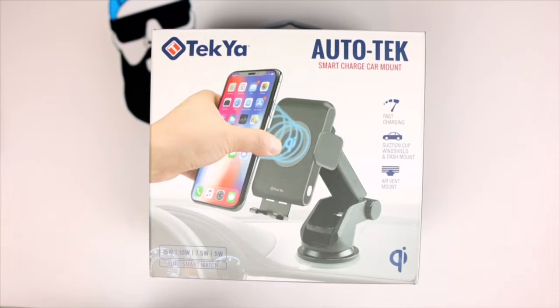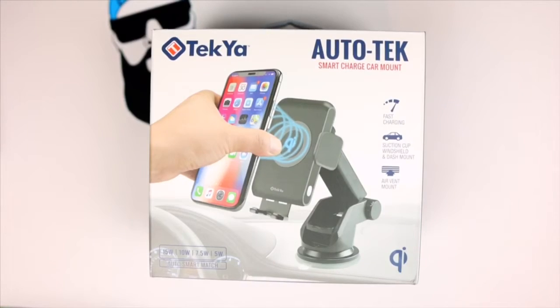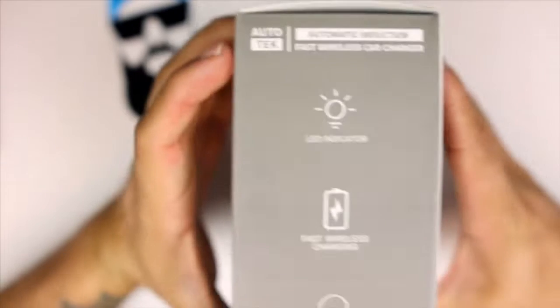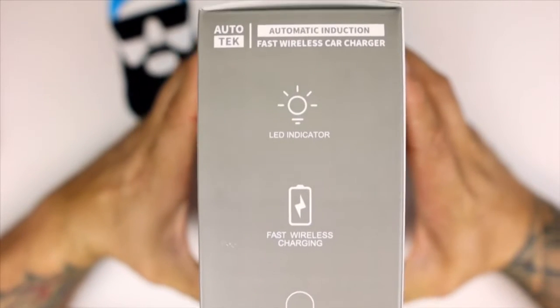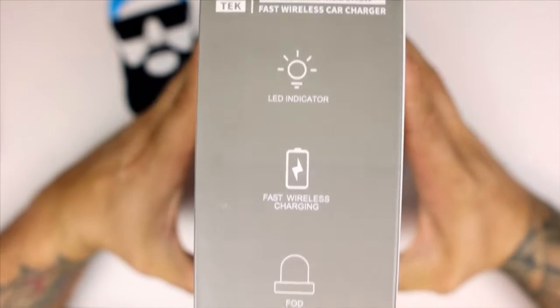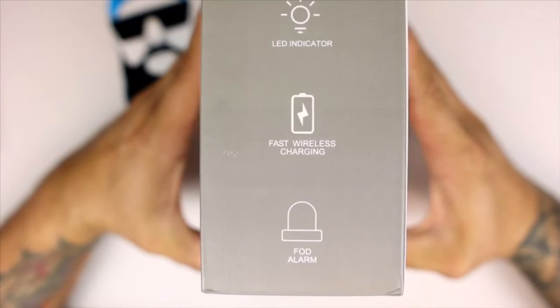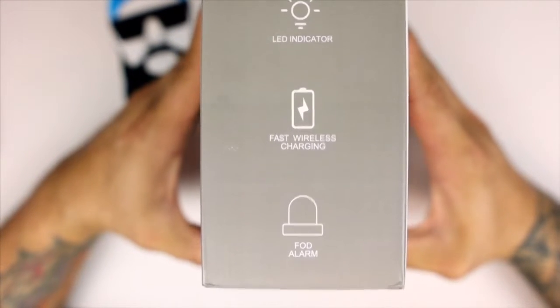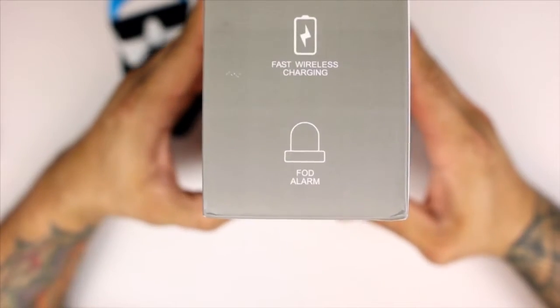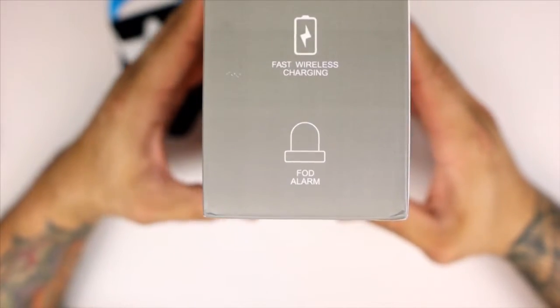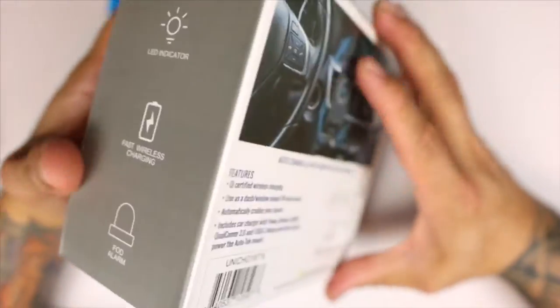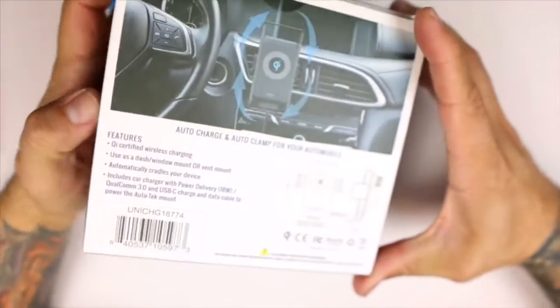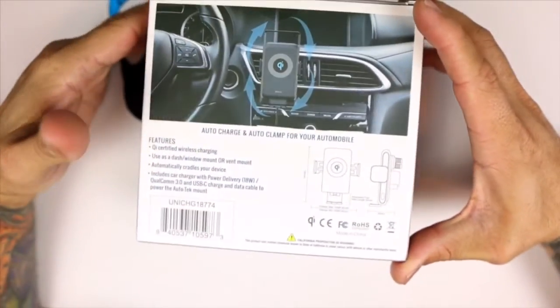It does output at 15 watts, 10 watts, 7.5 watts, and 5 watts depending on your device. It does have an LED indicator, fast wireless charging, and a FOB alarm. I don't know what the FOB alarm is.